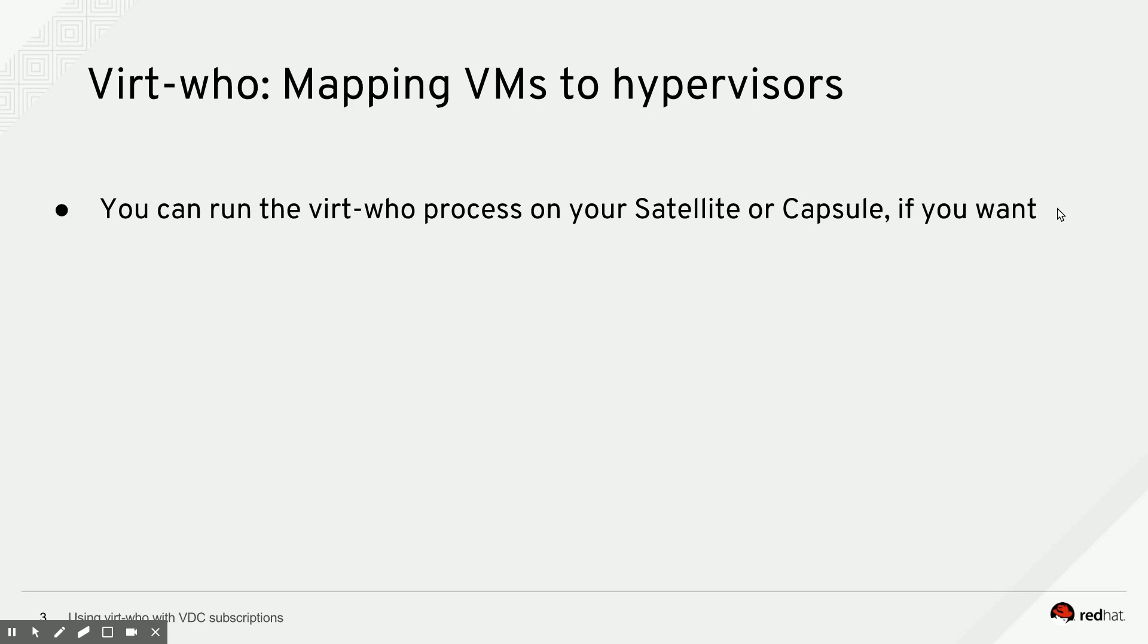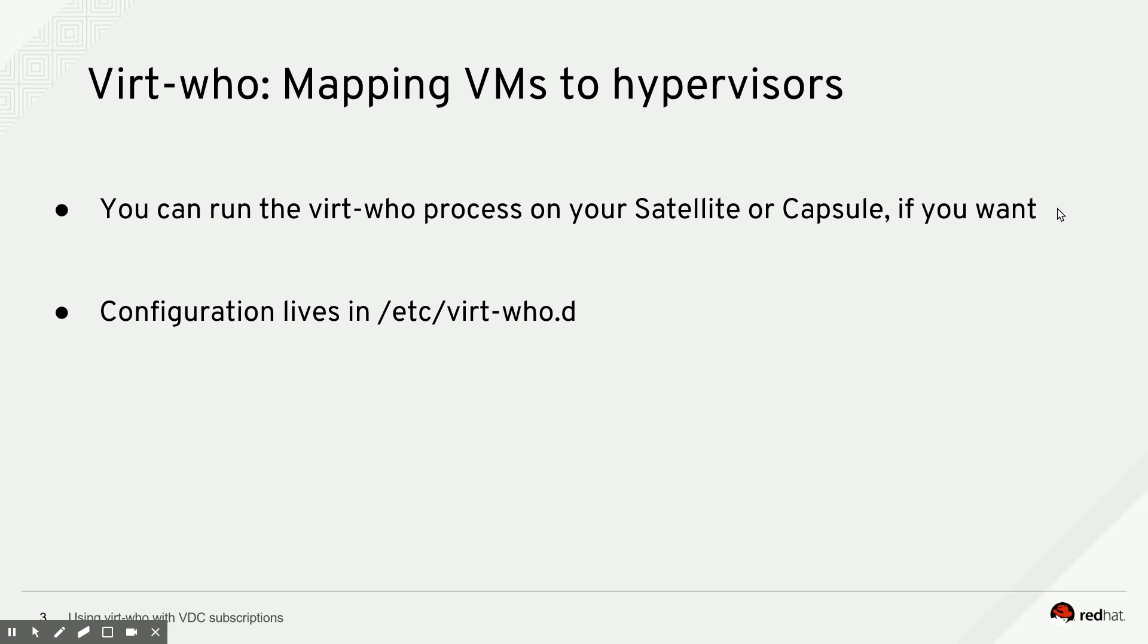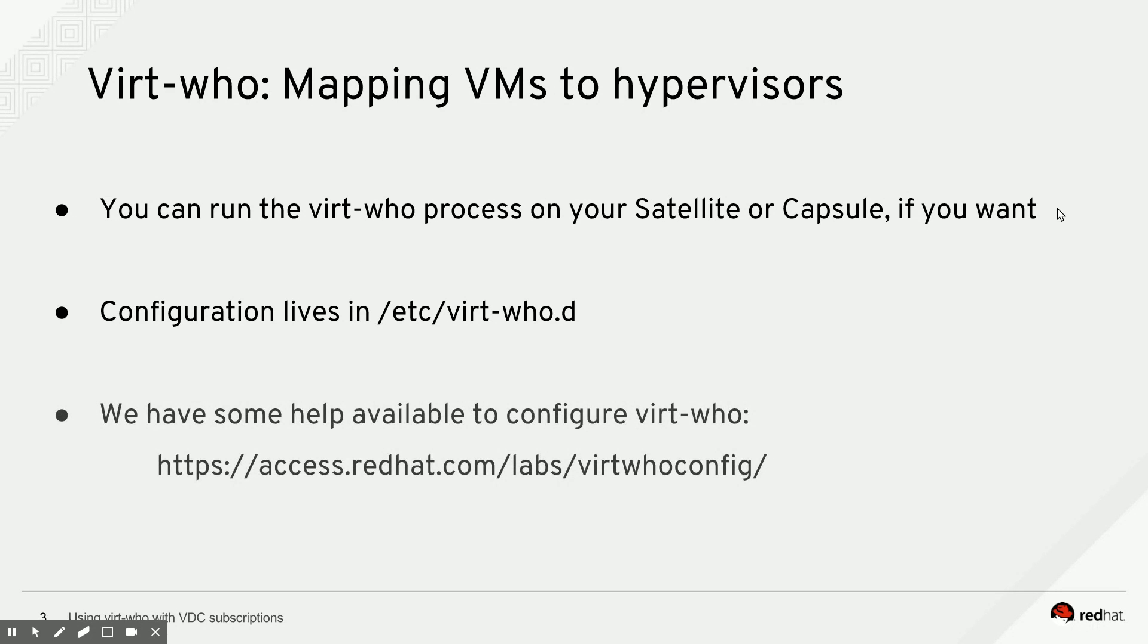Satellite can then attach the right derived SKU to it. All configuration for VirtWho lives in a directory under /etc called virt-who.d. You probably already recognize the format of that directory name - you can put multiple configuration files in there. So you can use one VirtWho instance to talk to both your RHV cluster and your OpenStack cluster, for example. We actually have some help on the Red Hat Customer Portal to help you figure out how to set up VirtWho.